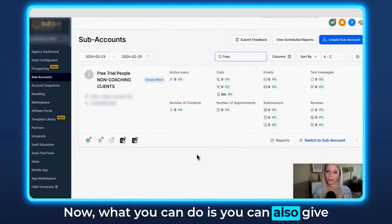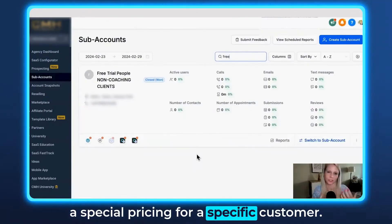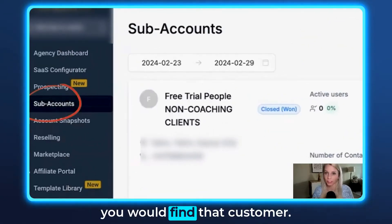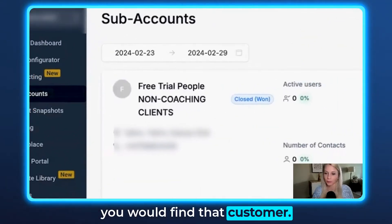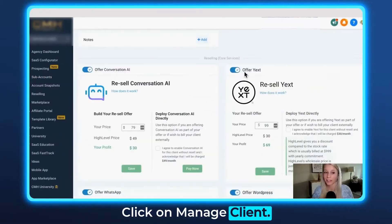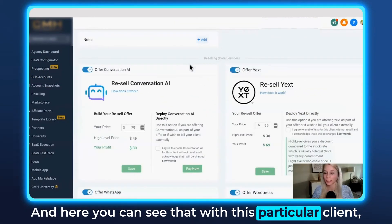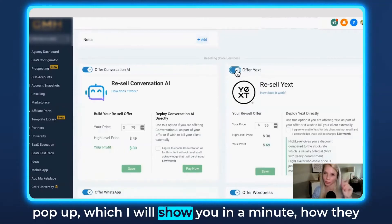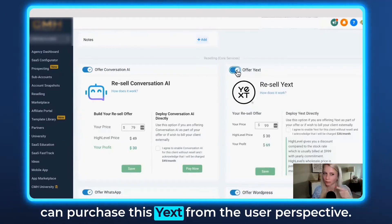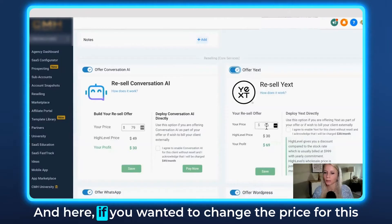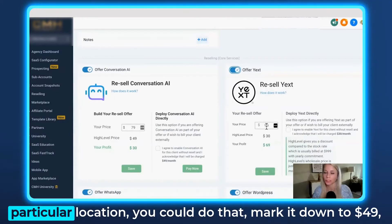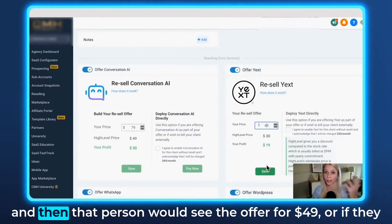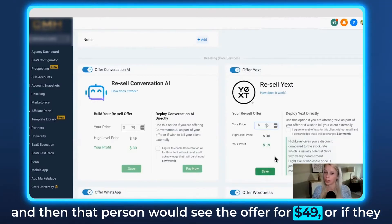Now what you can do is you can also give a special pricing for a specific customer. You would go to your subaccounts, find that customer, click on manage client. And here you can see that with this particular client the toggle is turned on, which means they will see a pop-up. If you wanted to change the price for this particular location, you could mark it down to $49 and then that person would see the offer for $49.